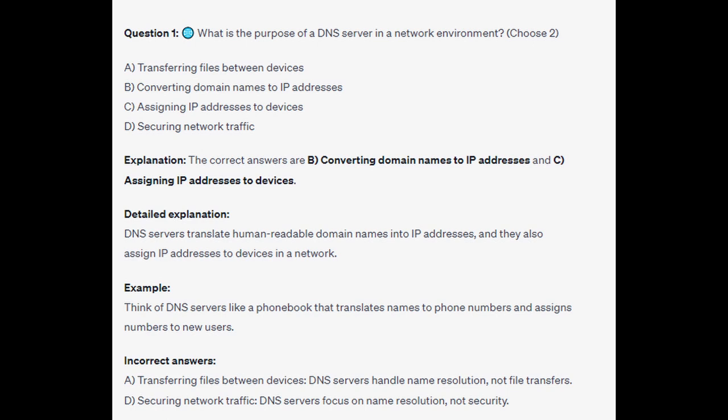For the incorrect answers: transferring files between devices — DNS servers handle name resolution, not file transfers. And securing network traffic — DNS servers focus on name resolution, not security.